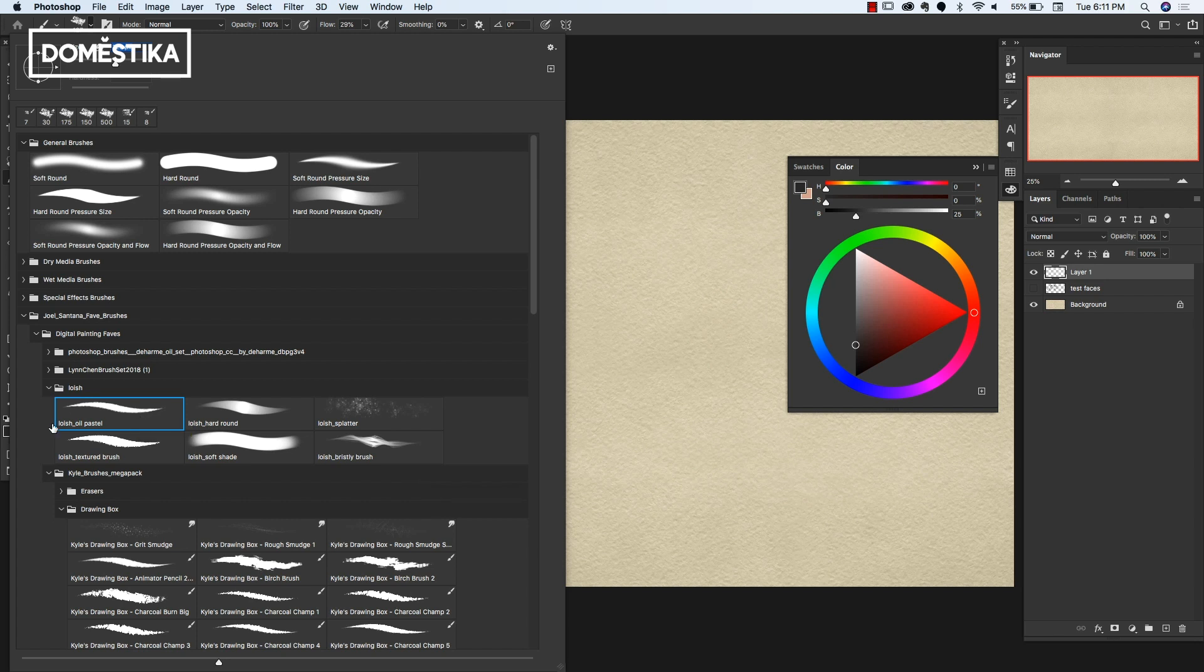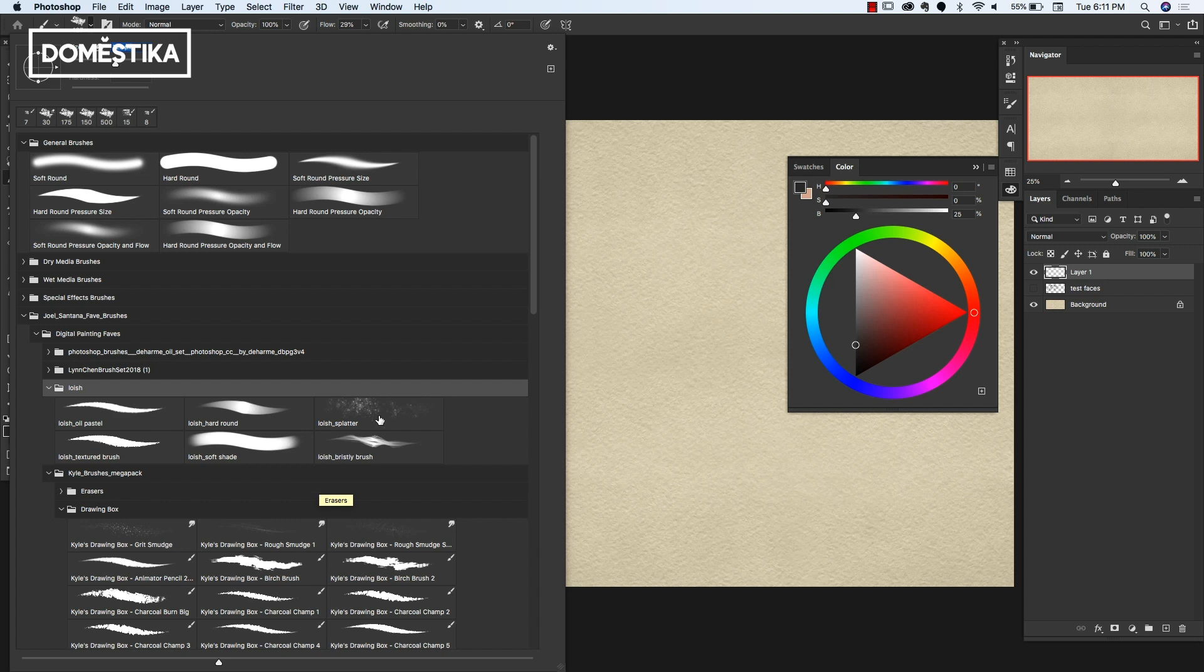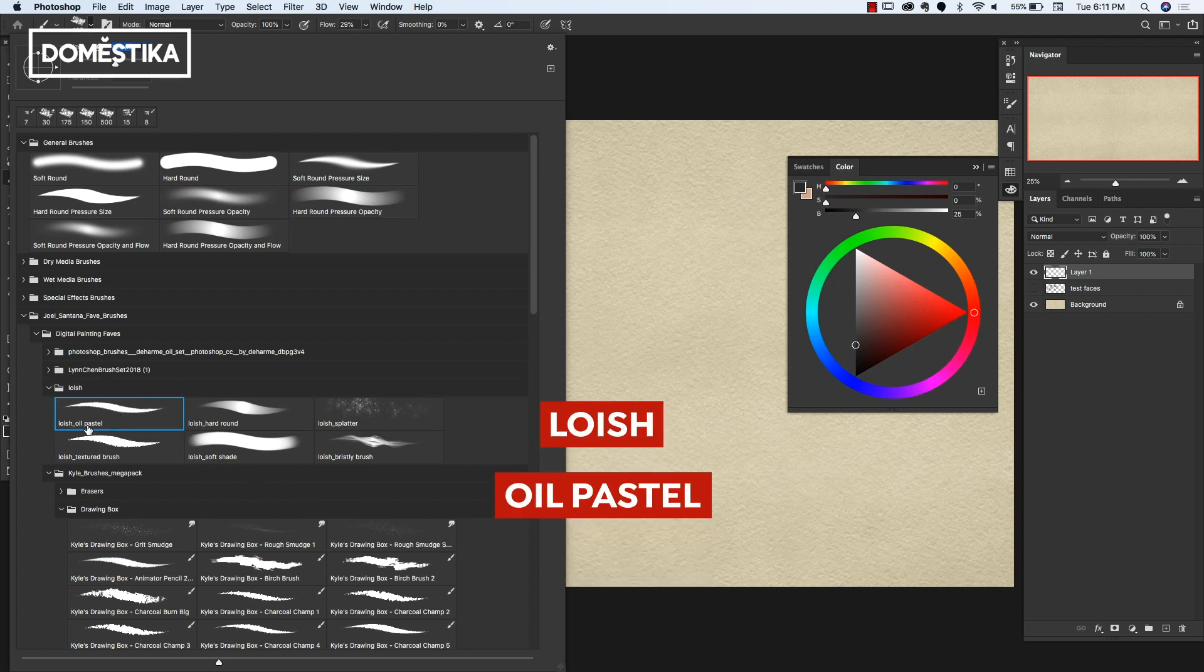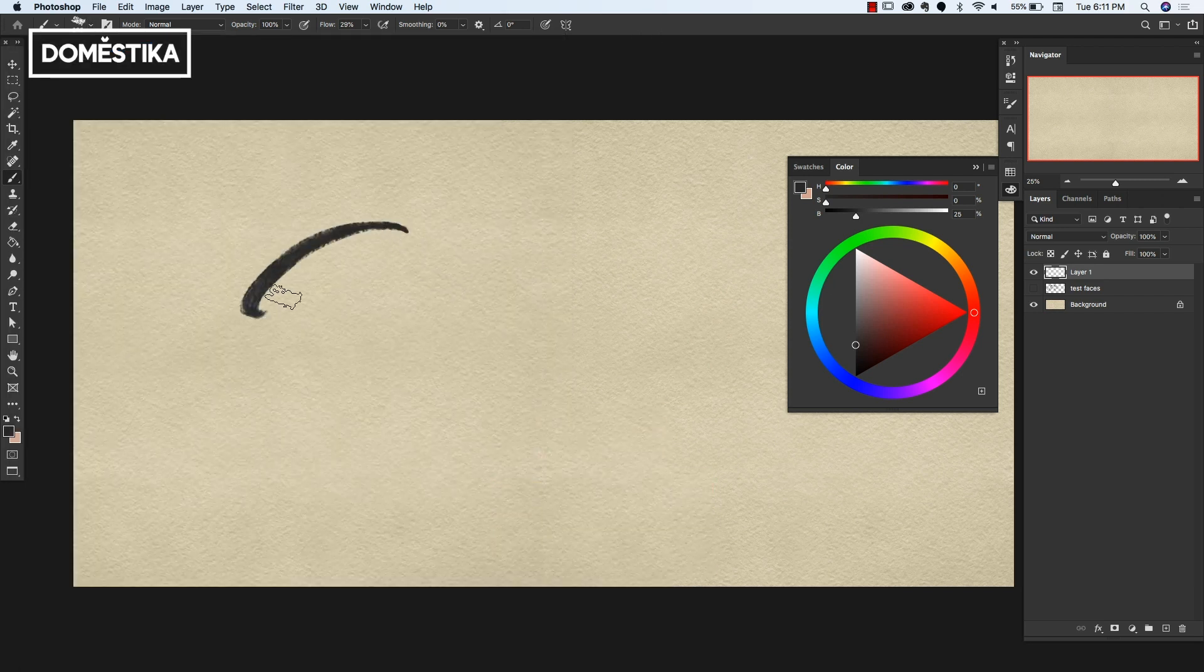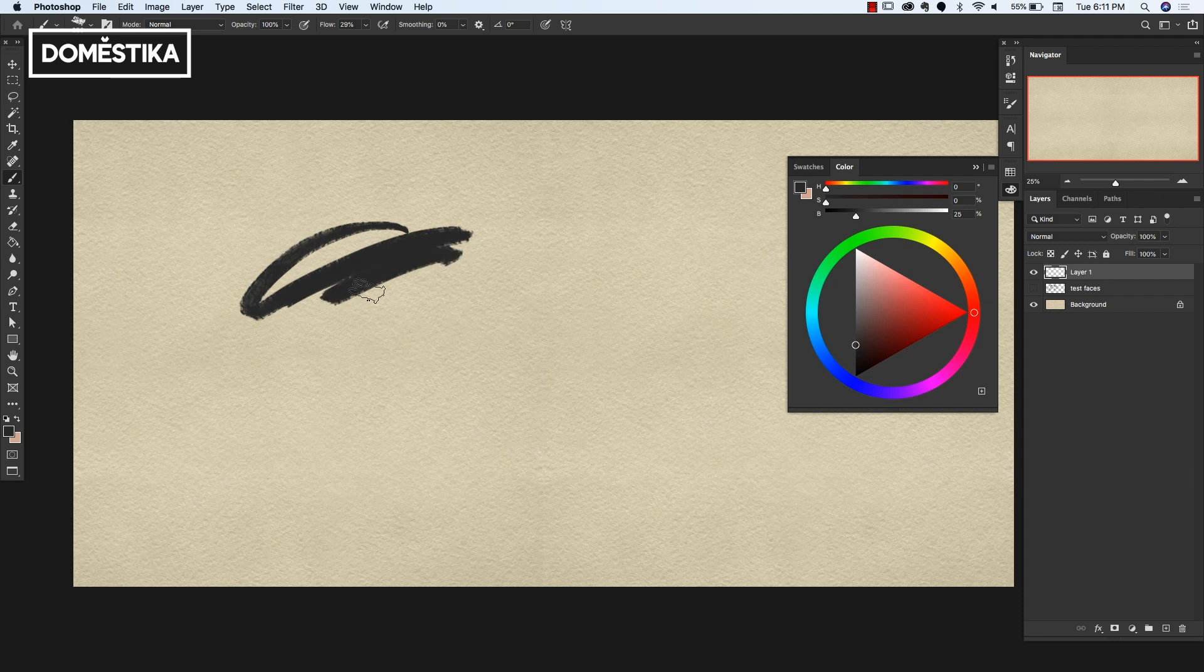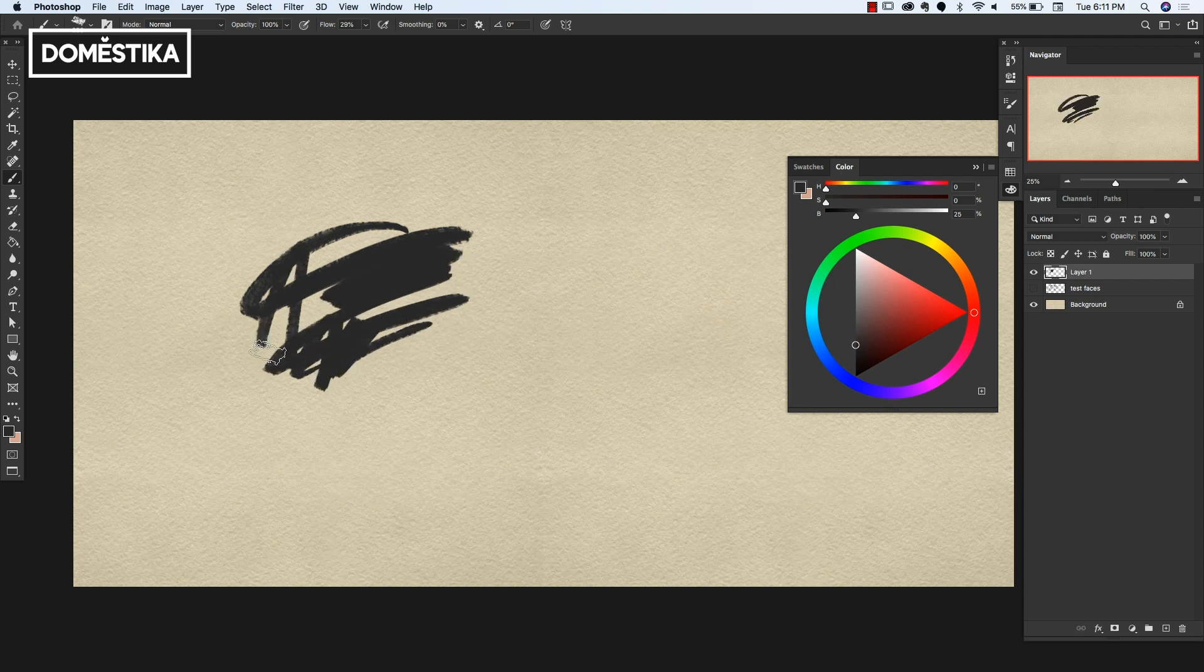So starting off with these brushes here, they're by this artist called Loish, L-O-I-S-H. You can look her up on Instagram. She is awesome. She's really, really talented. So I really like these brushes. I use them a lot. She has this one right here. It's called the Oil Pastel. It gives you a really nice textured effect. So as you look at that, look at those edges. Look at how cool that is.